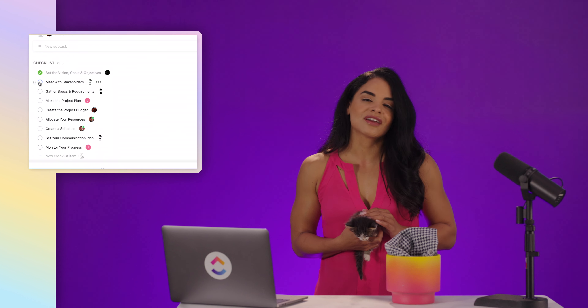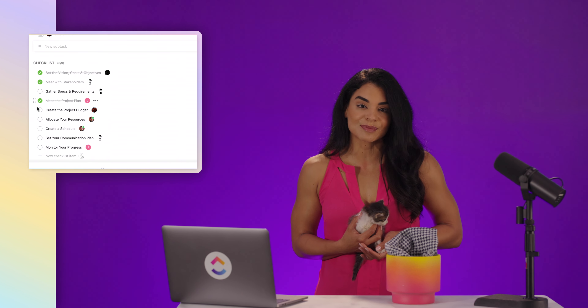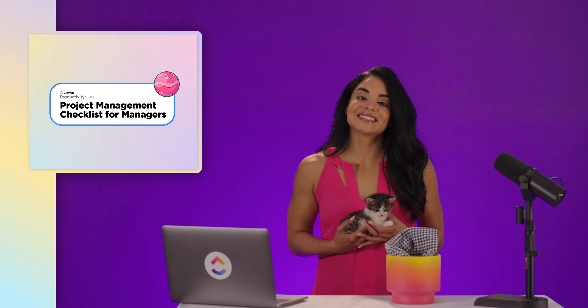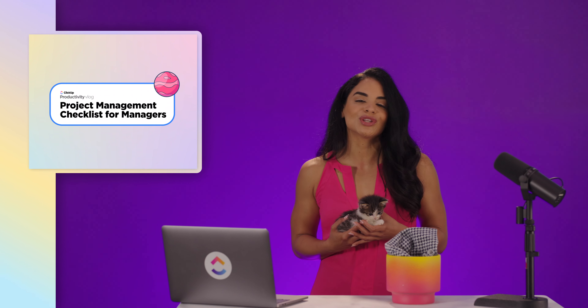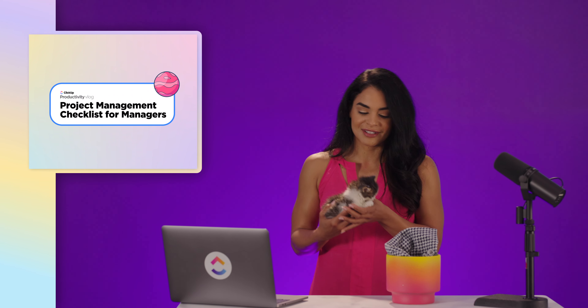At ClickUp, we're all about processes and productivity. If you're a project manager, I'd be willing to bet that those are two of your goals as well. As the project manager, your responsibilities include having a plan for making the project plan. It's kind of like brushing your teeth before you go to the dentist. Like any process, there are steps you need to follow to help ensure everything runs smoothly, and we're here to help. Today, we're going to help you with your project planning and share our project management checklist that you can use for that upcoming project.